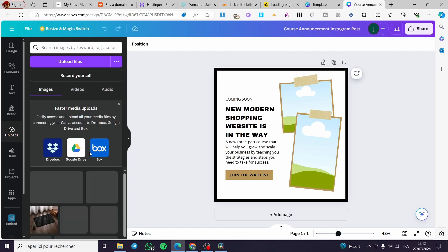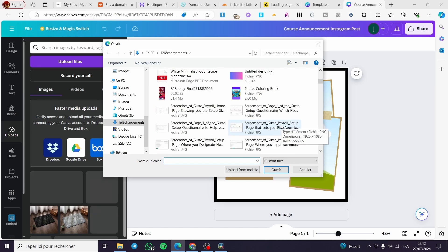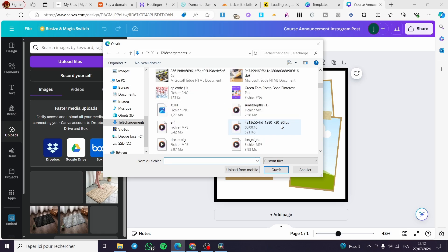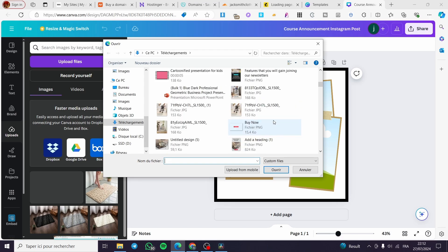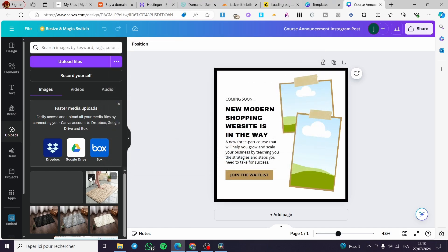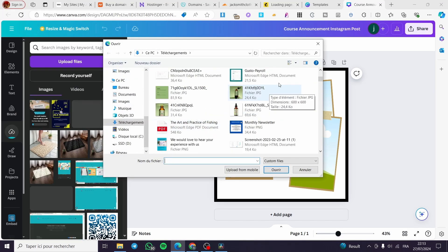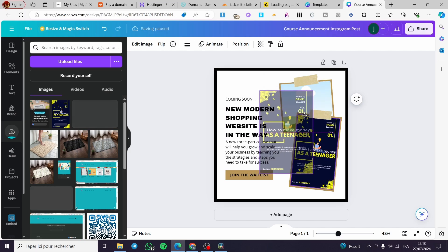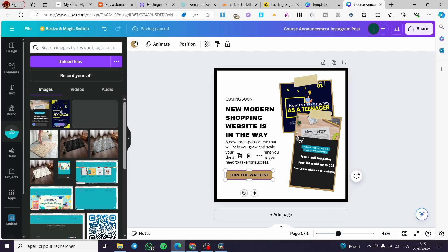Now we're going to add our own images. Go to the Upload section, upload some files — I have some previews of my website. We'll drop them into the image frames. It's a common issue that they may not be added immediately, but just wait for the upload. Then place each image into the corresponding frame.